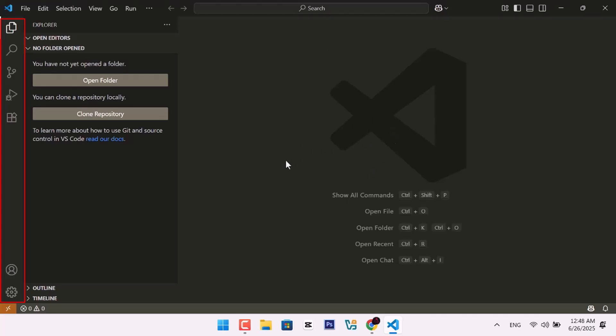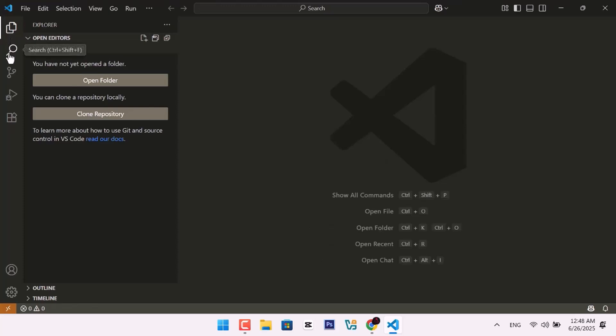On the left side, you'll see a few important icons. The top one is Explore. This is where you manage your files. Next is Search, then Source Control and Extensions.